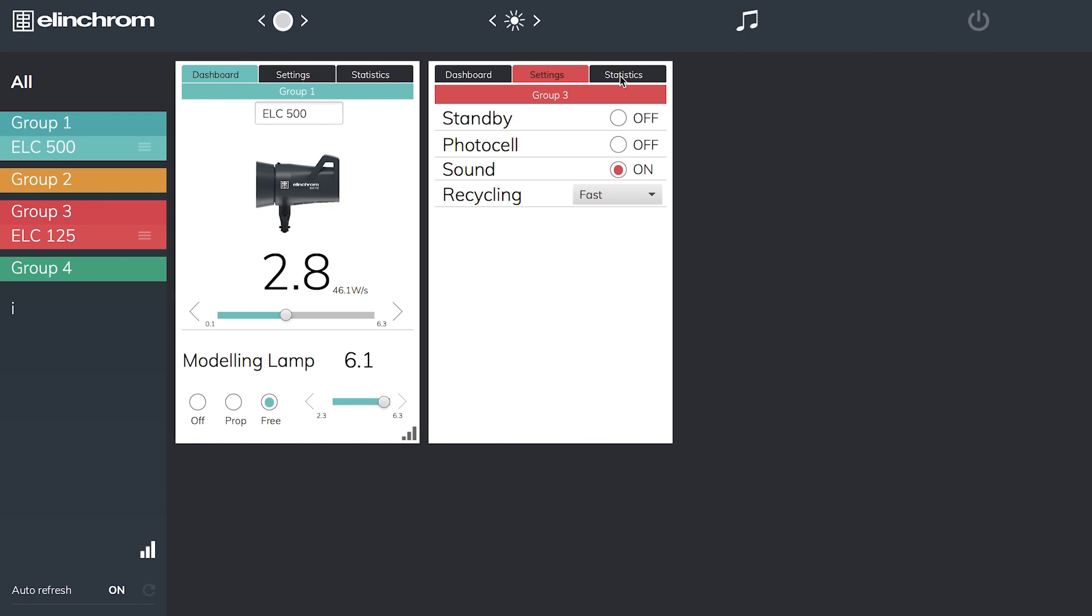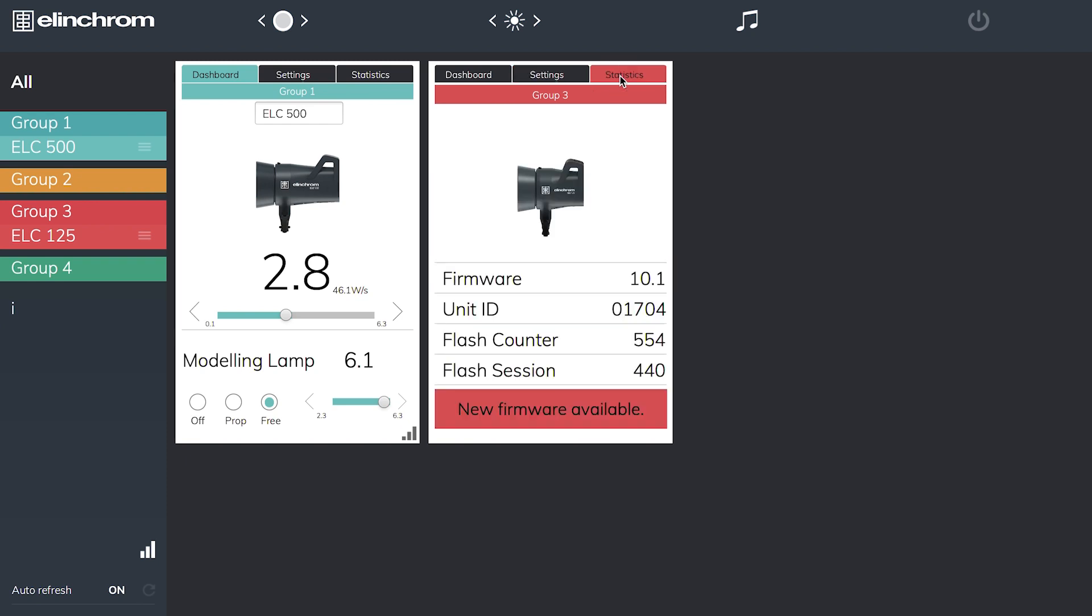The third tab is statistics. If I hit that it tells me the firmware ID of the unit, my unit ID, the flash counter in its life and the flash session, so how many flashes have been done since we last turned it on. The important thing is it's also telling me there's a new firmware available for it. If I download this from Elinchrom's website along with the Elinchrom updater, I can update my head and keep it up to date.